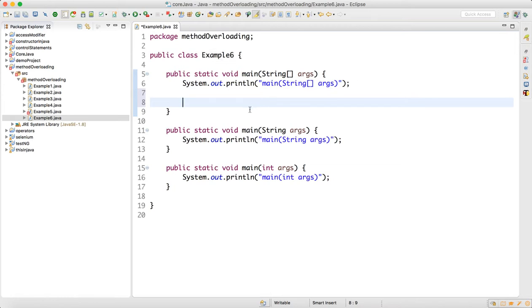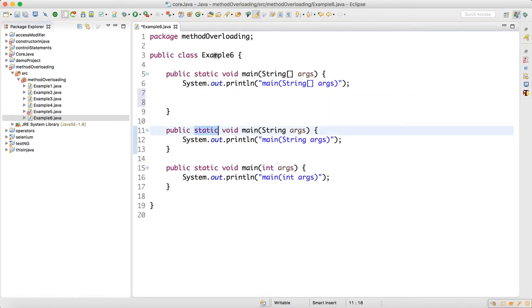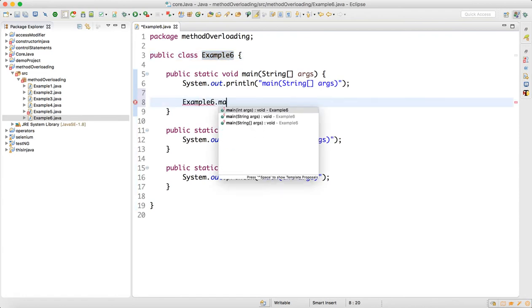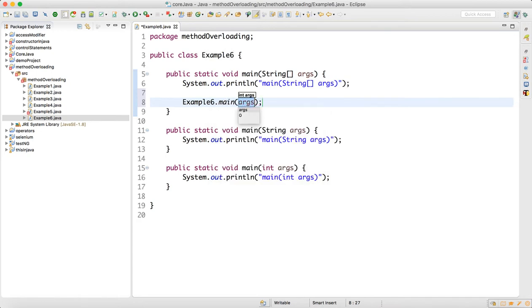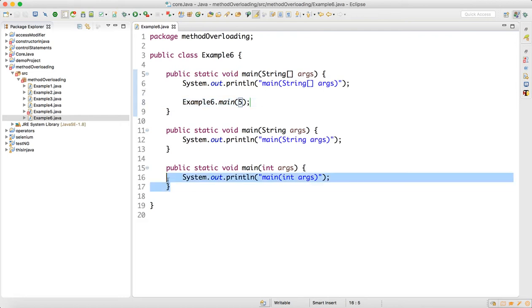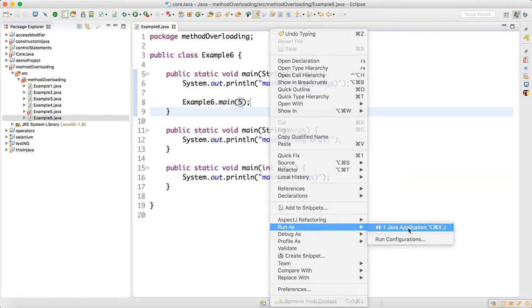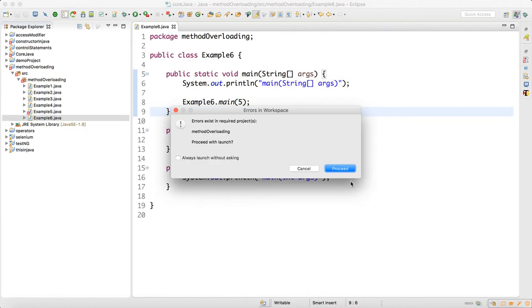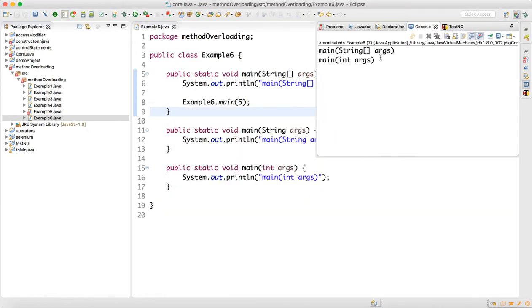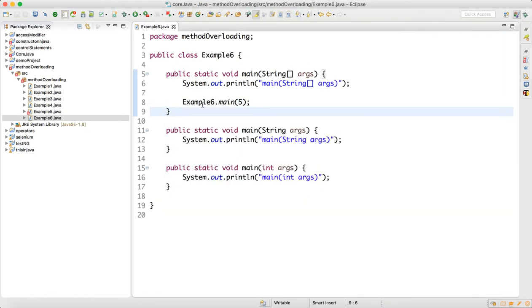To call the other overloaded main methods, since they are static methods, you can call them using the class name — just call ClassName.main() and supply an argument like 5. When I supply 5, the integer main method will get called. Right-click, Run as Java Application, and proceed — you can see that both are getting called.